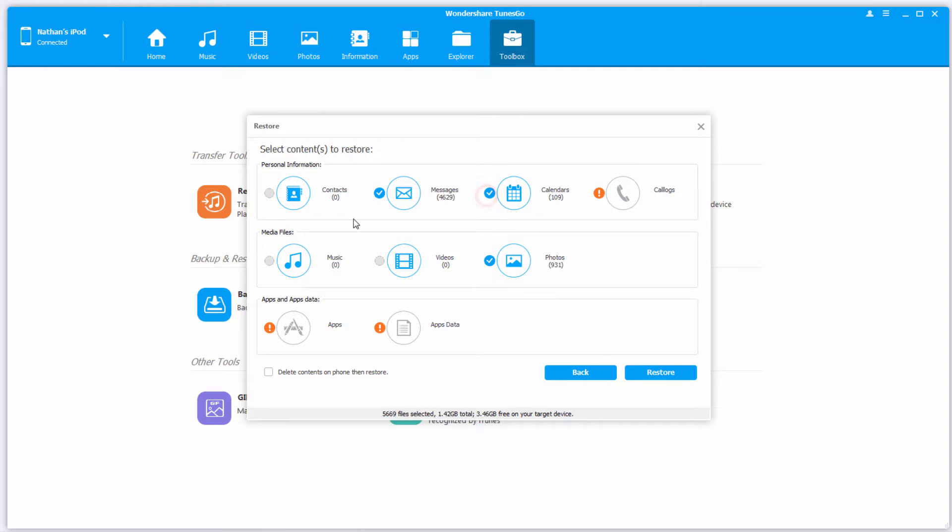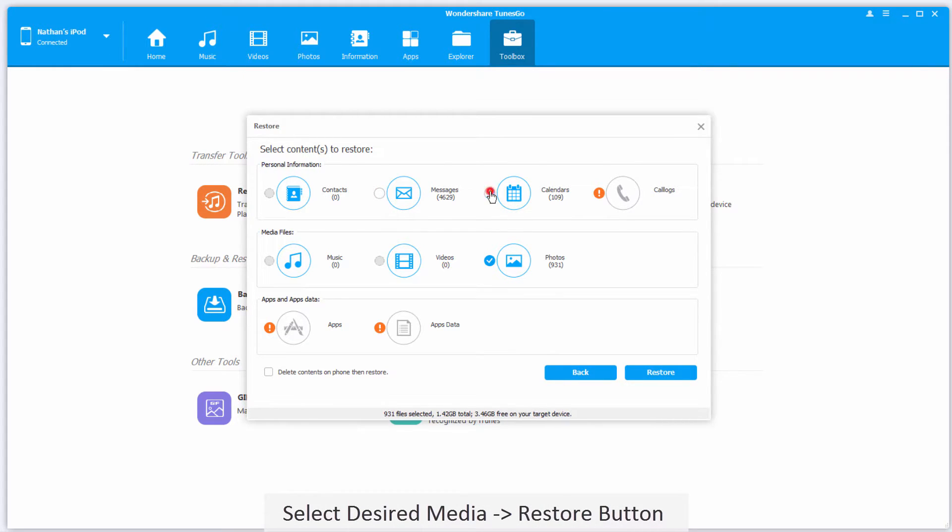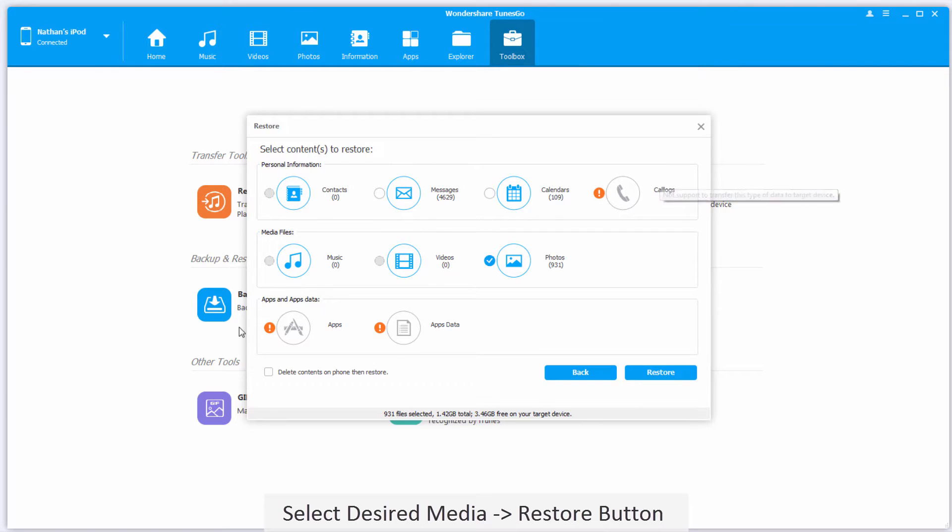I'm going to deselect anything I don't want to restore, so I'm just going to restore these photos here. If any of these have an exclamation mark next to them, it means they're not supported, but that's okay because these are just call logs and apps, things that we can download again.